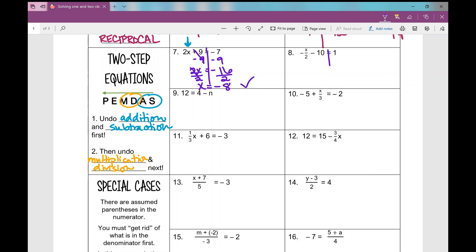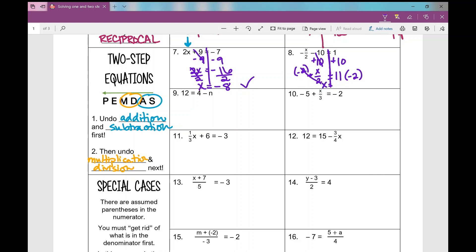Number 8. My goal is to get the variable all by itself. I'm going to undo the subtraction first — I add 10 to both sides. I'm left with negative x over 2 equals 11. Now my goal is to get x all by itself, not negative x. So I'm going to multiply by negative 2 on both sides. I'm left with x equals negative 22.